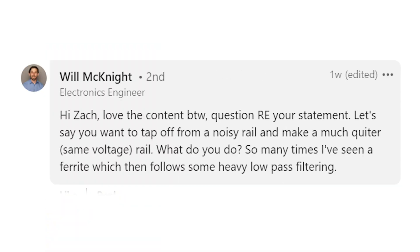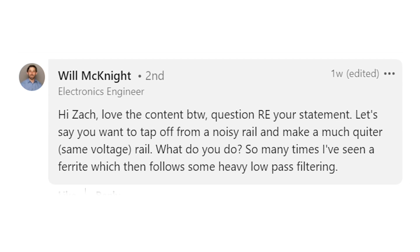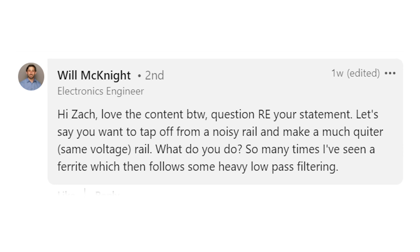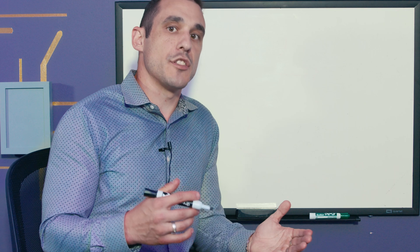Before we get started, let's take a look at that viewer question. Will McKnight writes: 'Question regarding your statement — let's say you want to tap off from a noisy rail and make a much quieter same-voltage rail. What do you do? So many times I've seen a ferrite which then follows some heavy low-pass filtering.' This is a great question. It relates to something we looked at in earlier videos on the use of ferrites in a PDN.